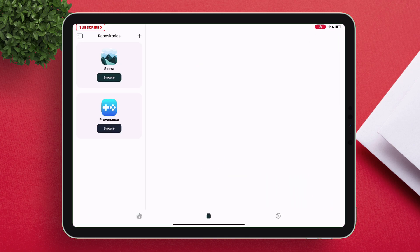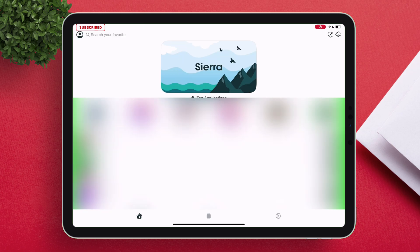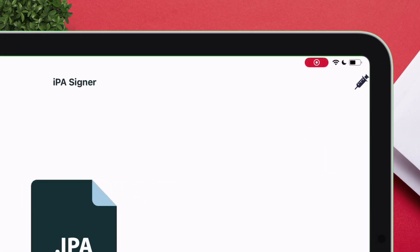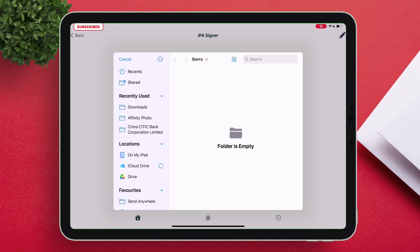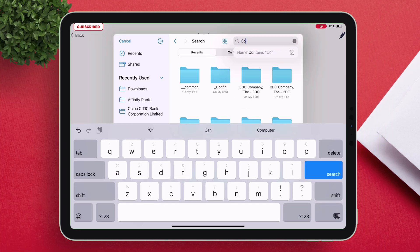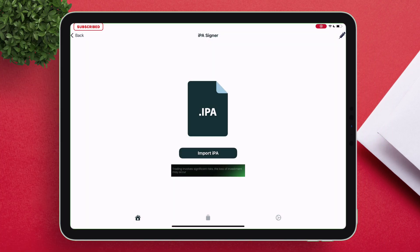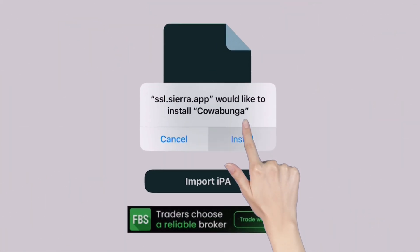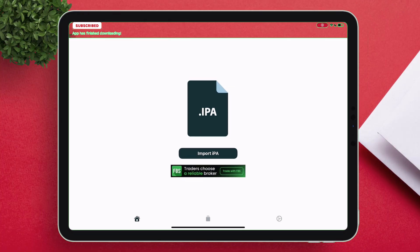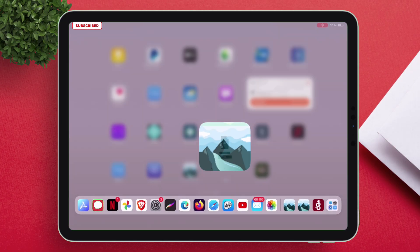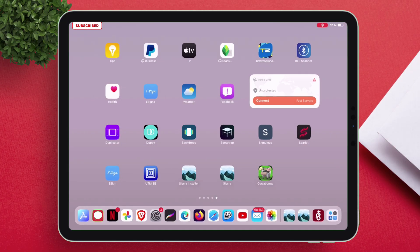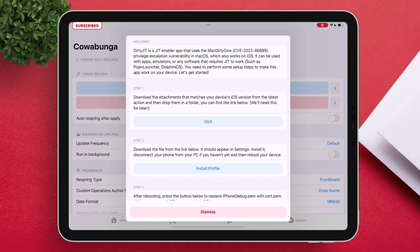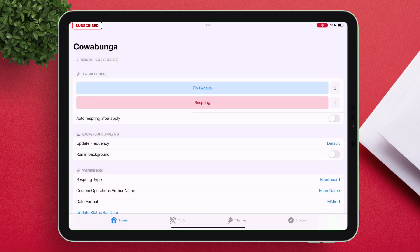As you can see, we have launched the Sierra app successfully. Now just tap on this icon to sign and sideload an IPA file. Select an IPA file of your choice, then tap on Install to sideload it. We have also successfully sideloaded an app and it's working absolutely fine.